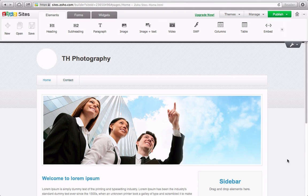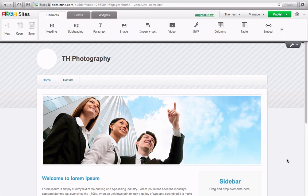Now we are ready to start adding pages and content to our site. I'm going to start by changing some text and replacing a picture.